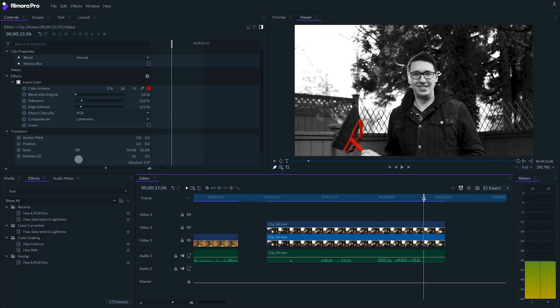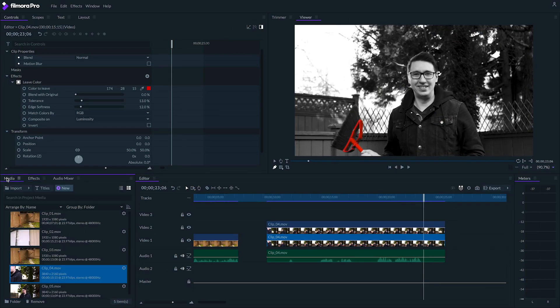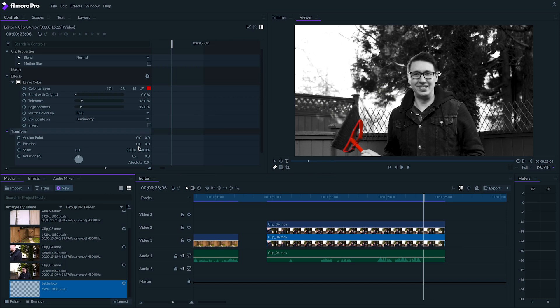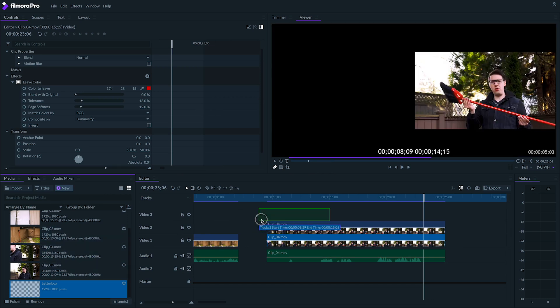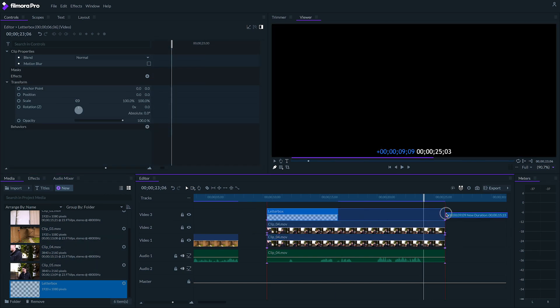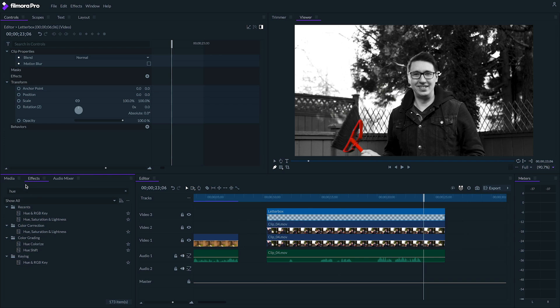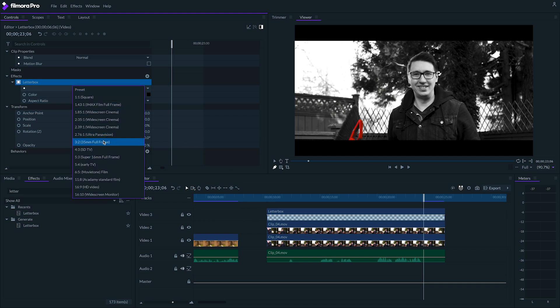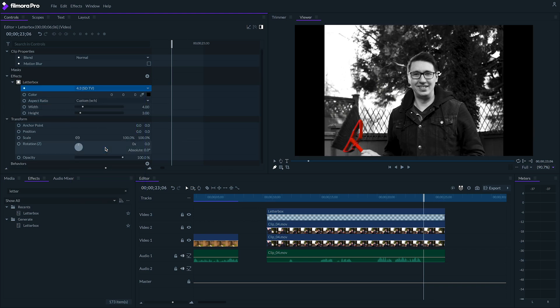One last thing. I made our skit in 4x3 by creating a transparent plane on top of all the footage and adding a letterbox effect with the 4x3 preset onto it. This is what it looks like.